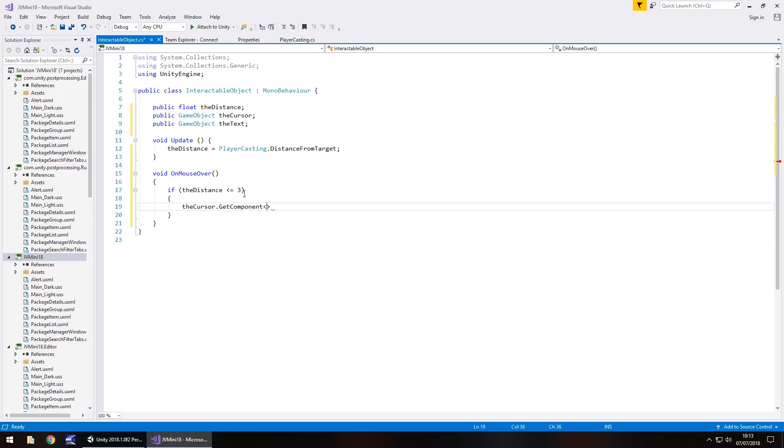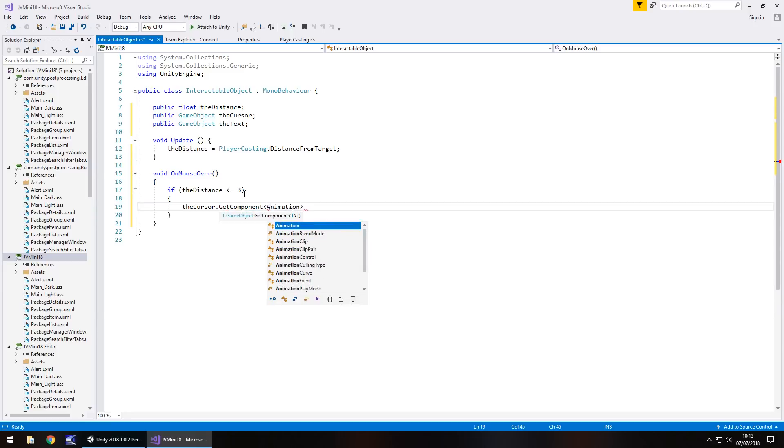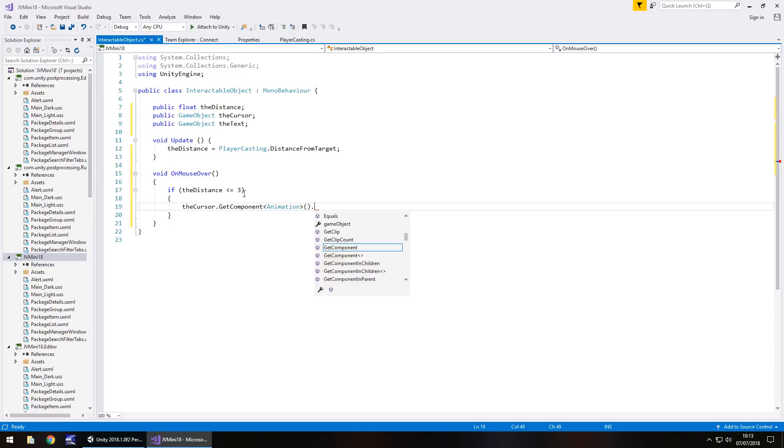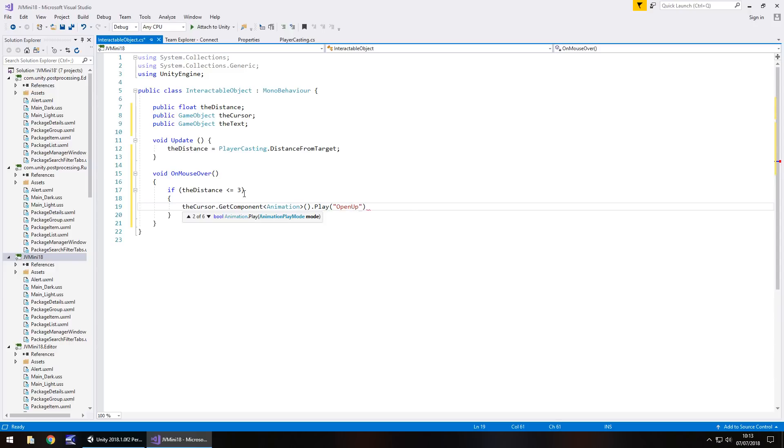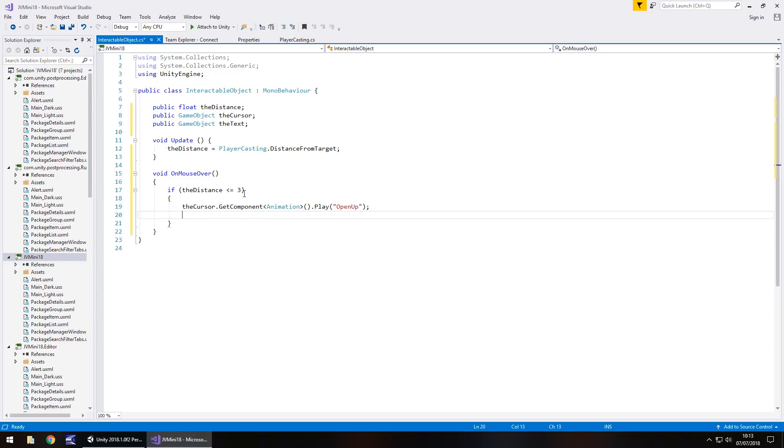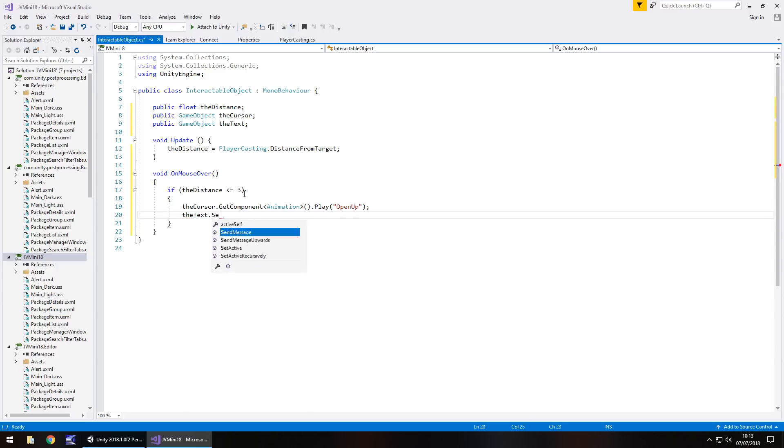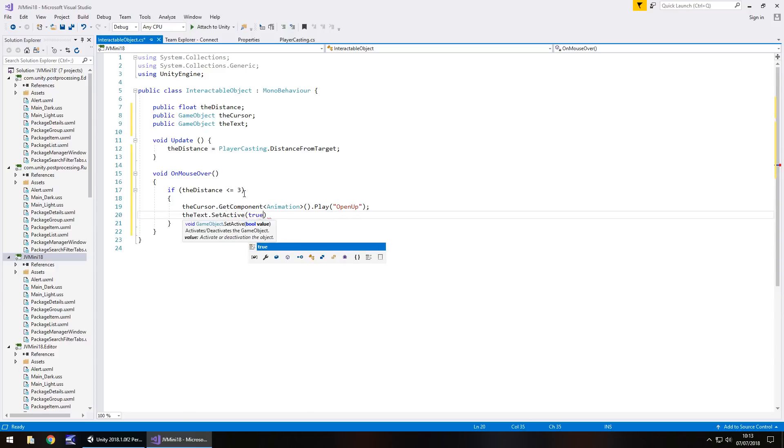So if our mouse is over it and the distance is less than three or equal to three, then what we do is the cursor dot get component, spike brackets, animation, open close bracket dot play, and in brackets and quotes the name of our first animation, which was open up, semicolon, and at that point we'll also make our text appear. We can go the text dot set active true, semicolon.